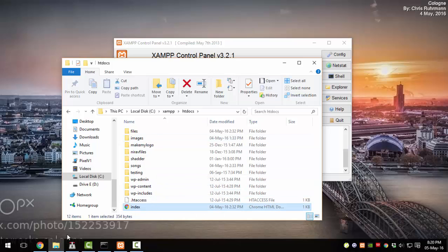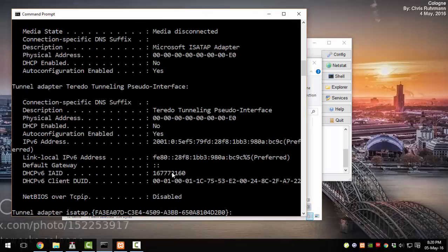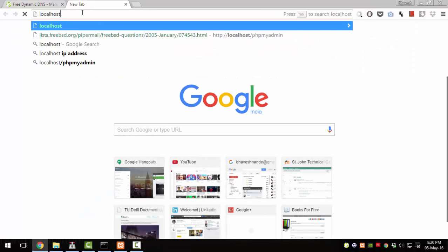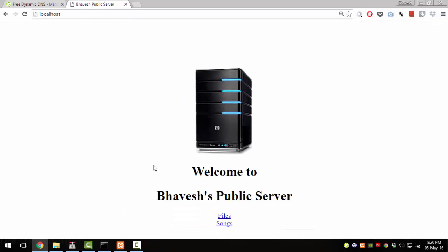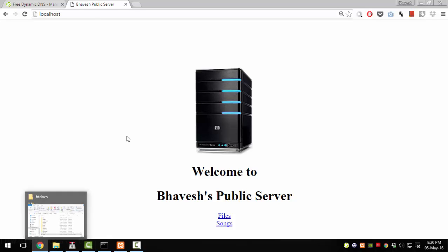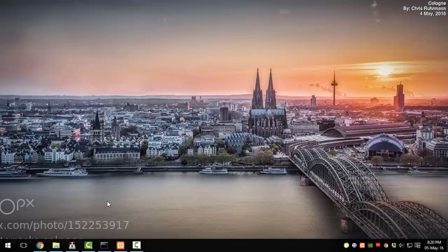To show an example, I've created an index file which can be accessed from any browser. To access it, I just need to get my IP address. Since I'm on the same computer, I can just type in localhost and that should load the file. So it loaded index.html, which is the home page of the server which I just created, and you can use it to access all your files from anywhere around the world.